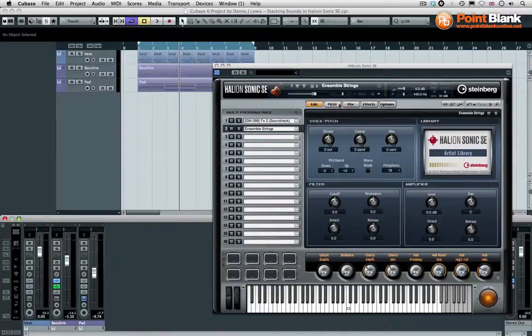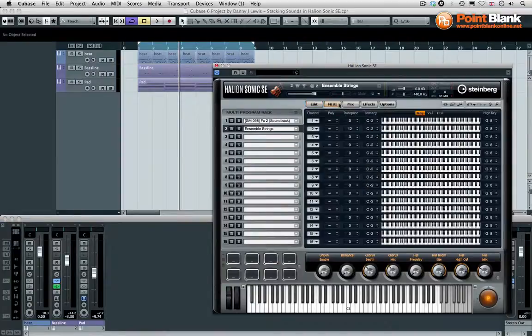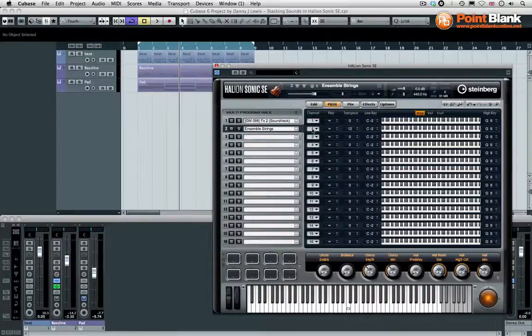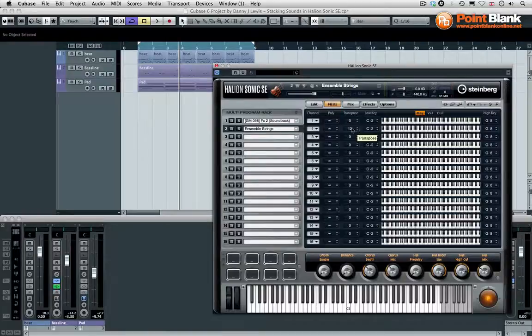What we need to do is come onto the MIDI and select the MIDI channel to be the same as the first, so they're both going to receive on MIDI channel 1. You can see here I've got a different transpose setting, and that's what I'm going to keep.